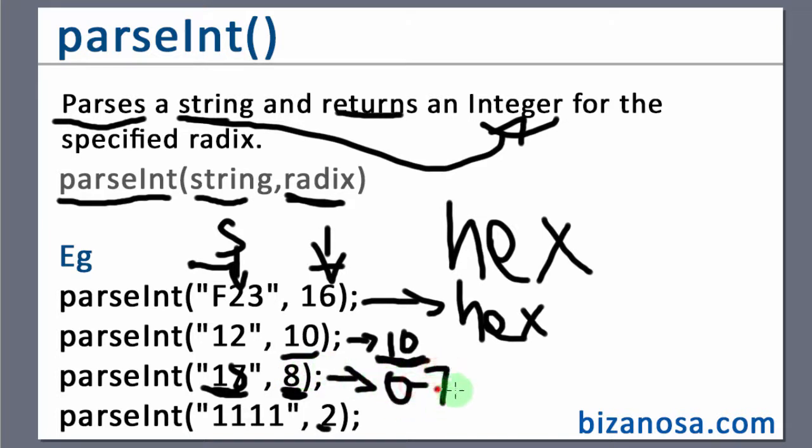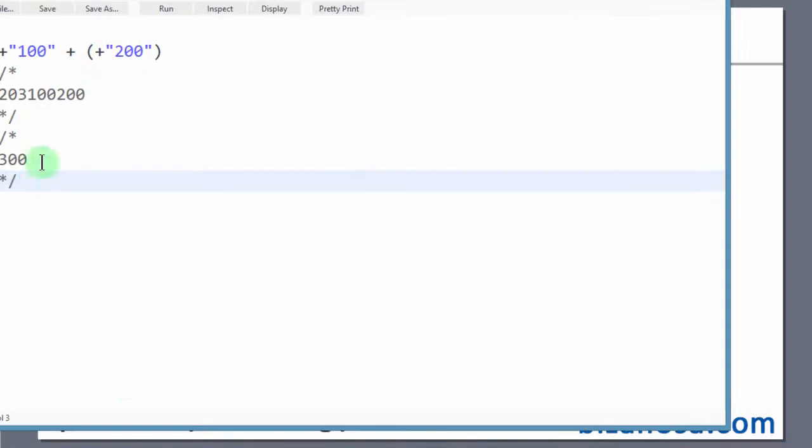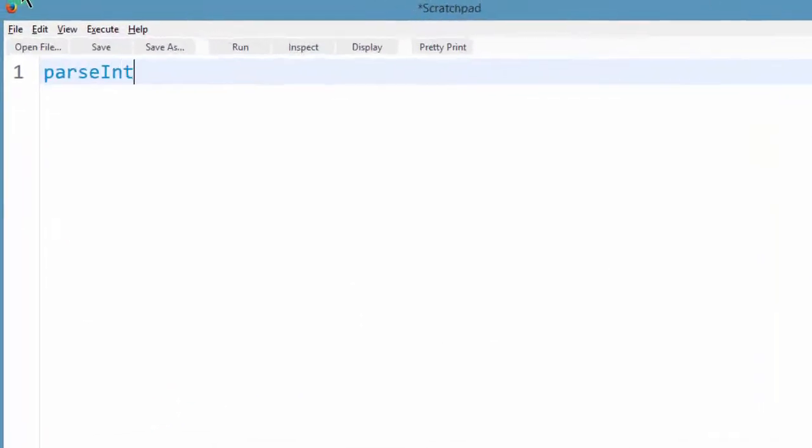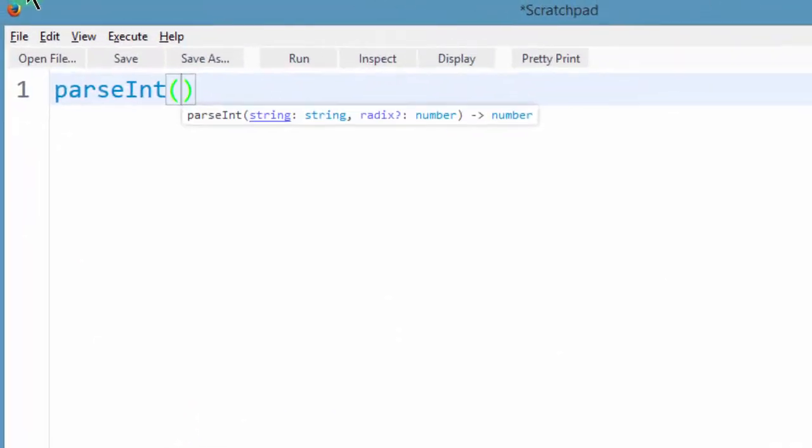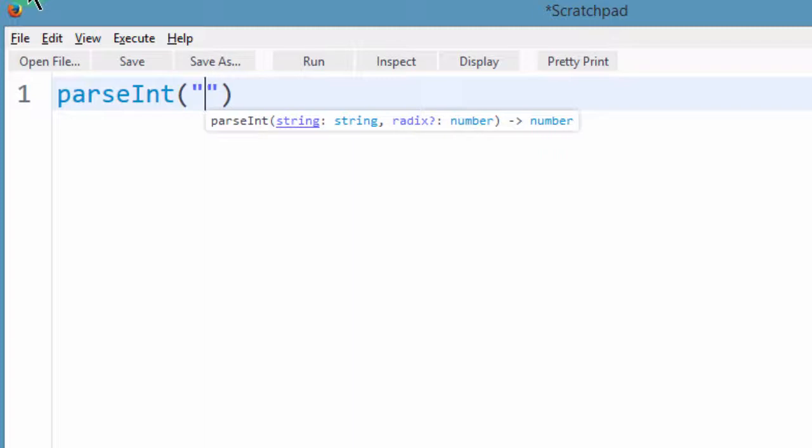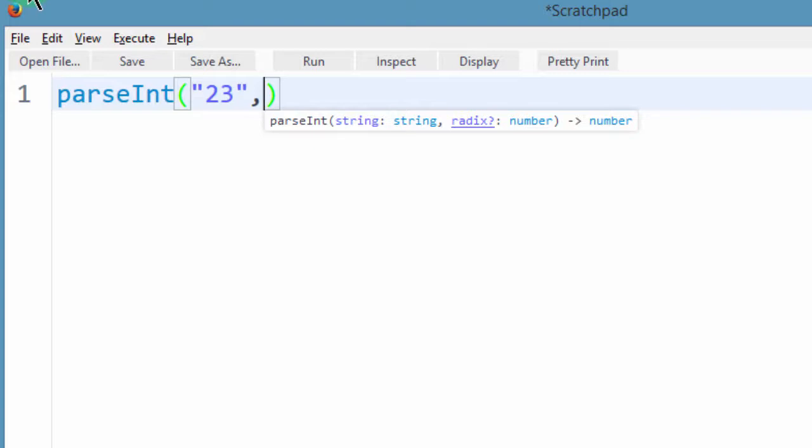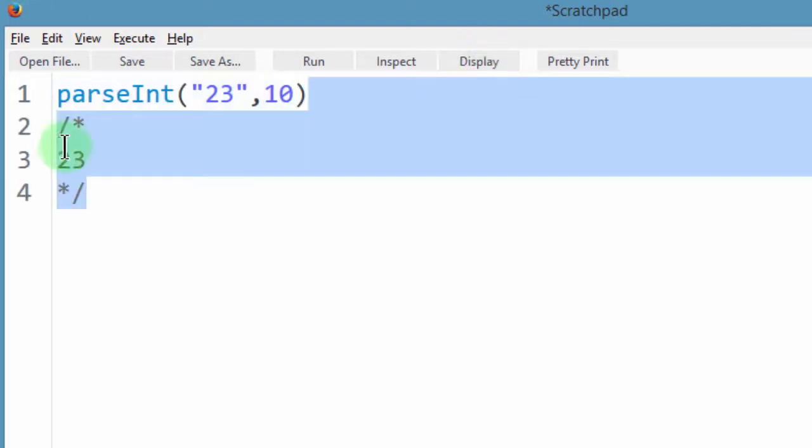So let's see this as an example so that we can understand exactly what's going on. So if I come back to scratchpad, I'll remove everything, parseInt, let's say we have a number stored as 23 and we can convert it to a decimal of 10. So if I display this, it will give us the number of 23.